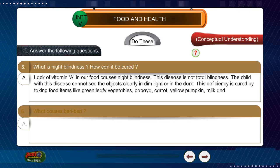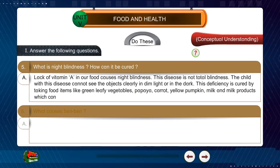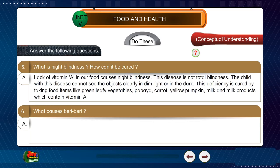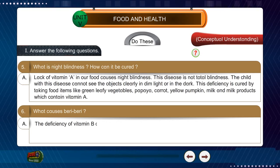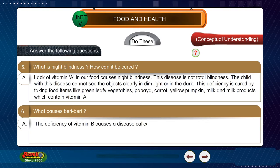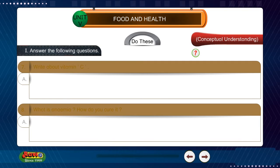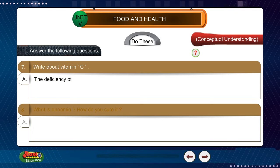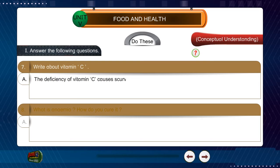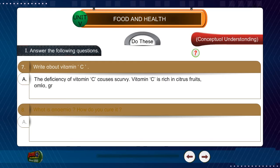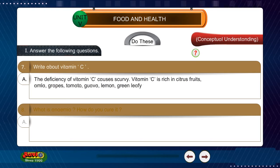Milk and milk products, which contain vitamin A, also help cure night blindness. Question 6: What causes beriberi? Answer: The deficiency of vitamin B causes a disease called beriberi. Question 7: Write about vitamin C. Answer: The deficiency of vitamin C causes scurvy. Vitamin C is rich in citrus fruits, grapes, tomato, lemon, and green leafy vegetables.